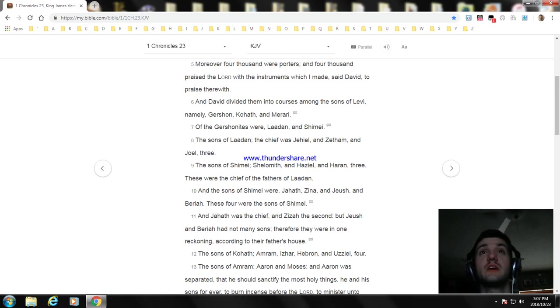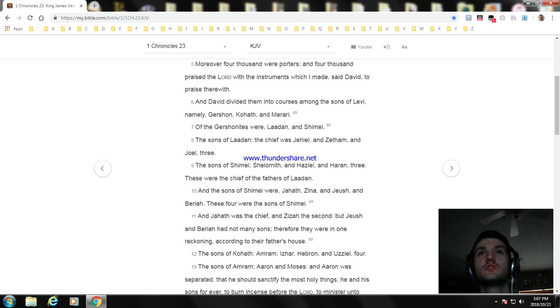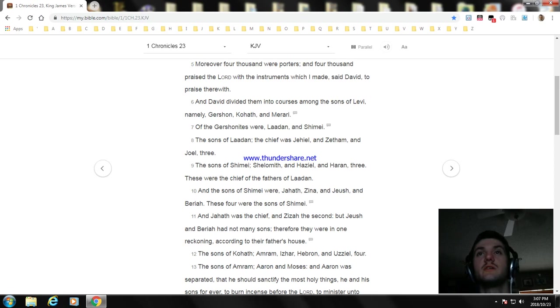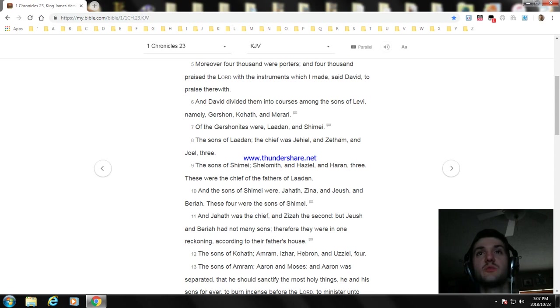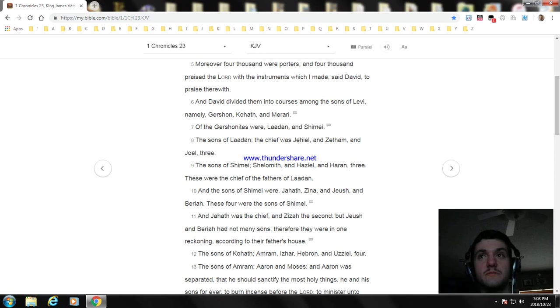Of the Gershonites were Ladan and Shimei. The sons of Ladan, the chief were Jehiel, Zetham, and Joel, three. The sons of Shimei were Shelomith, Haziel, and Haran, three. These were the chief of the fathers of Ladan. And the sons of Shimei were Jahath, Zina, Jeush, and Beriah. These were the sons of Shimei. And Jahath was the chief, and Zizah the second, but Jeush and Beriah had not many sons. Therefore they were in one reckoning according to their father's house.